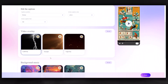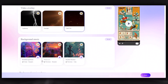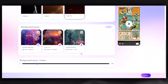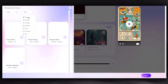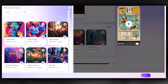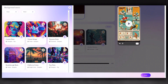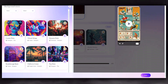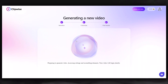Now, let's choose an overlay for the video — I'll choose this one. We also need to select background music. You can check out all the options. I'll choose this one. Click the Next button, and it will prepare the video for you in a few minutes. All you need to do is wait.